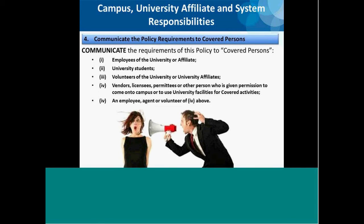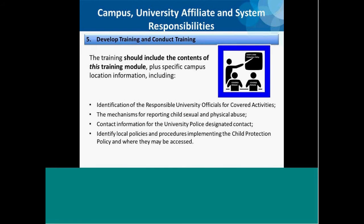The requirements of the policy are communicated to covered persons in categories four and five by providing them with a copy of both child protection policies and obtaining their acknowledgement of receipt. Five: develop and conduct training. Campuses, university affiliates, and system administration must develop training programs that contain the contents of this training as well as a campus-specific local training module. The local training must identify the responsible university officials, the mechanisms for reporting child abuse, the designated contact for university police, and all local policies and procedures developed to implement the child protection policy — such as how sex offender registry searches will be conducted.